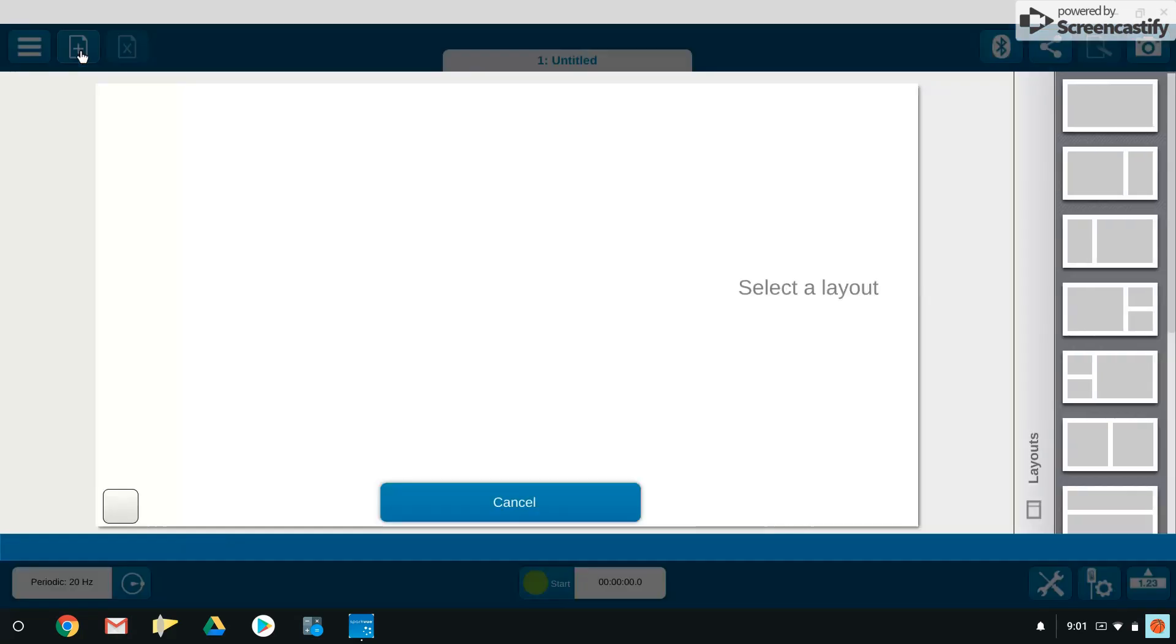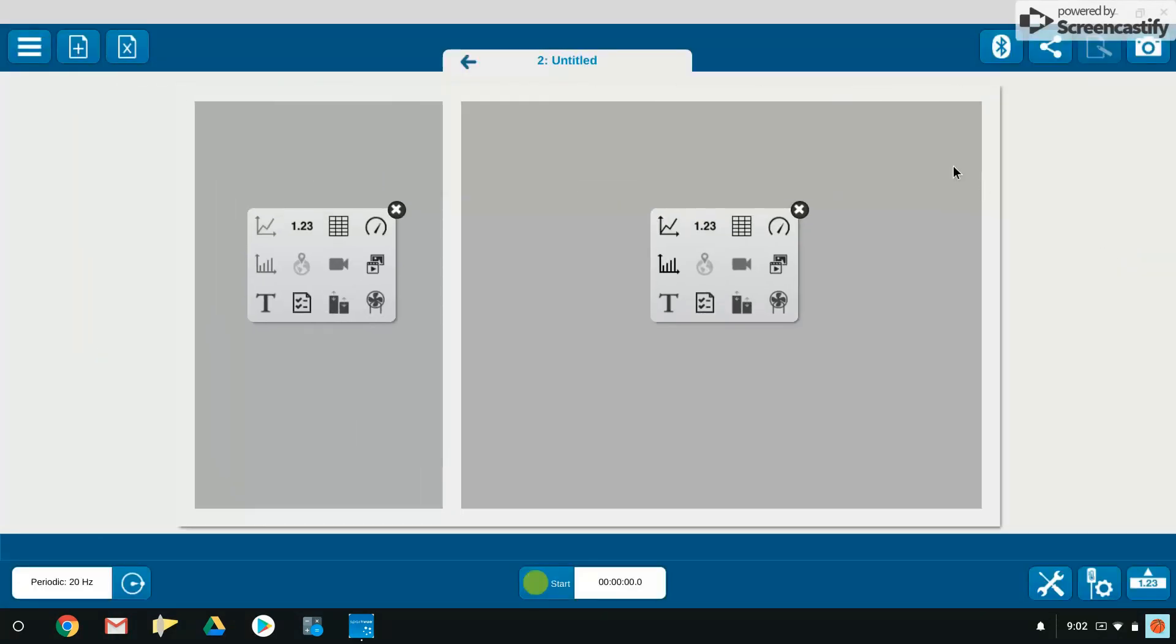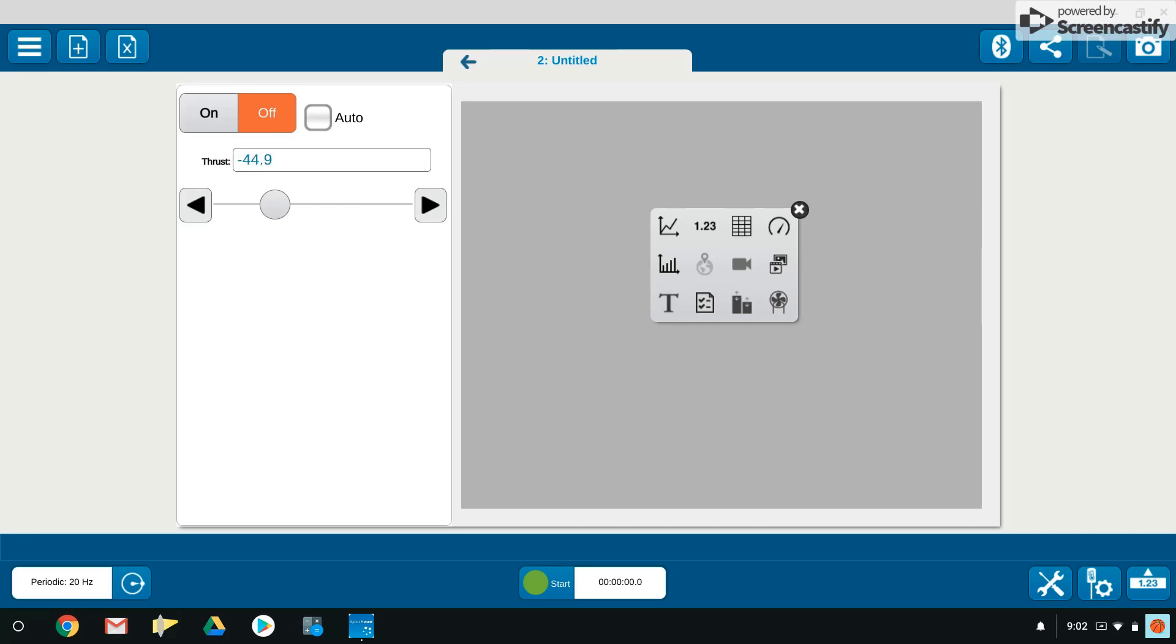In the upper left hand corner here, this plus is going to allow us to build a new page. We are going to choose this template with a small screen on the left and a large screen on the right. On this left side we'll choose the little icon of the fan, and we will now have a slider bar that controls the thrust. Positive thrust is forward, negative thrust will make the fan go in the opposite direction to propel it backwards.